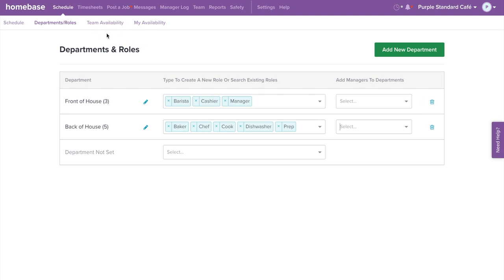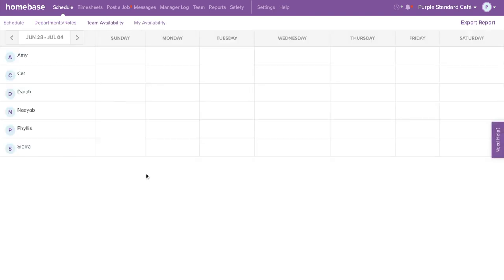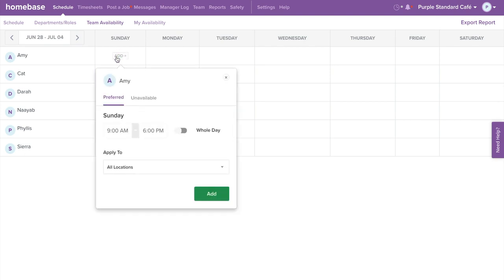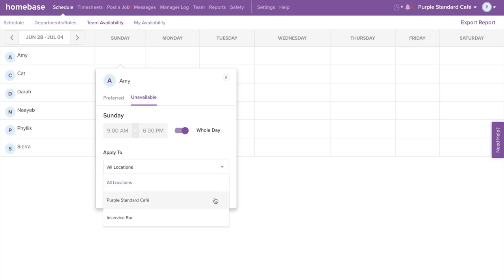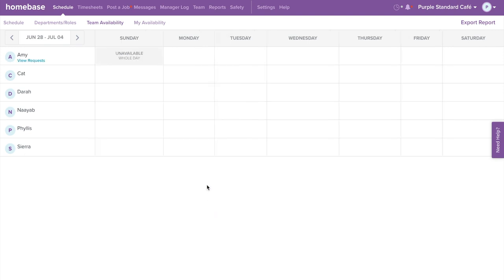Now let's set up your team availability. Here you'll be able to add if your team is unavailable or prefers a specific time they would like to work. Keep in mind the employee's availability entered in will be recurring. To create an availability for an employee, select the box under the day and across from their name. Select Add. The availability window will pop up. Select Preferred or Unavailable. You can select a time frame or if it's the whole day. If they work more than one location you can apply to one or all locations. Then select Add. As you're creating your future schedules, that day will show up as unavailable for that employee.